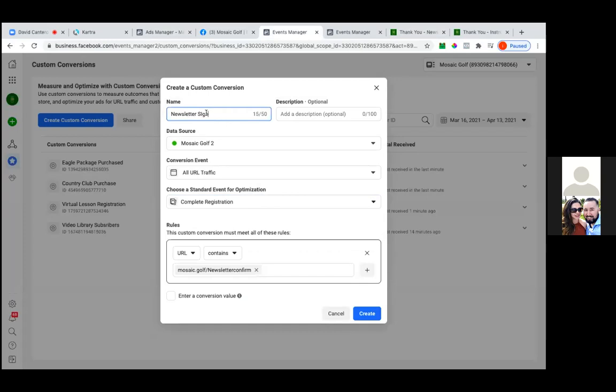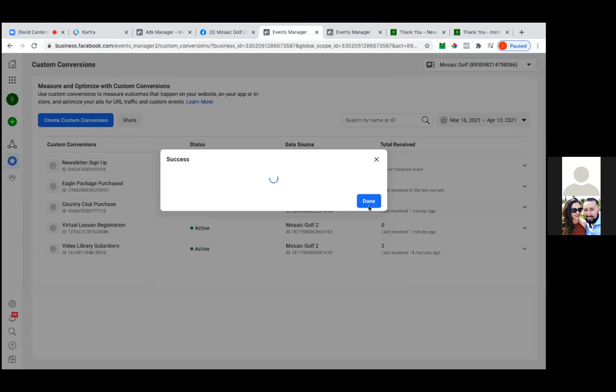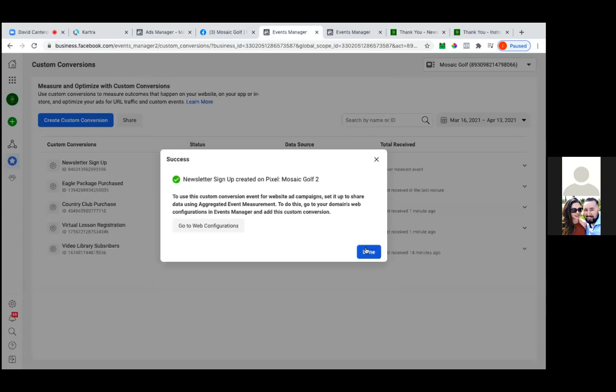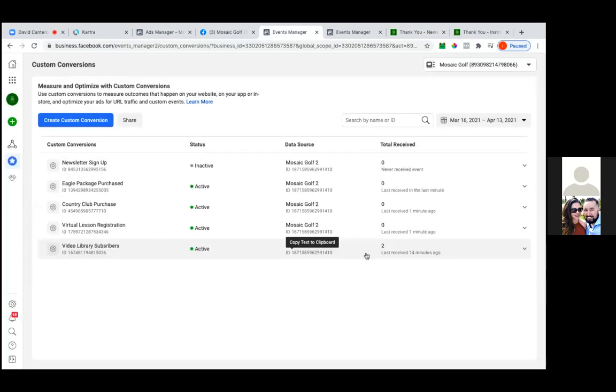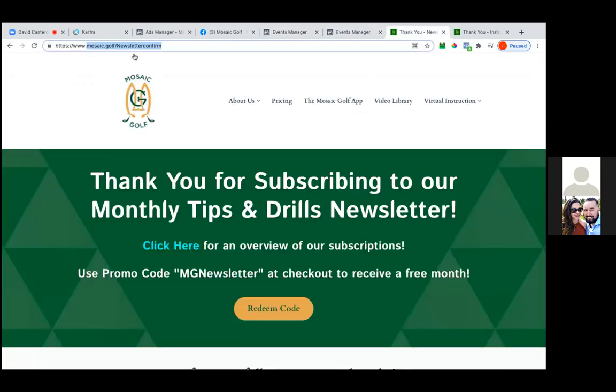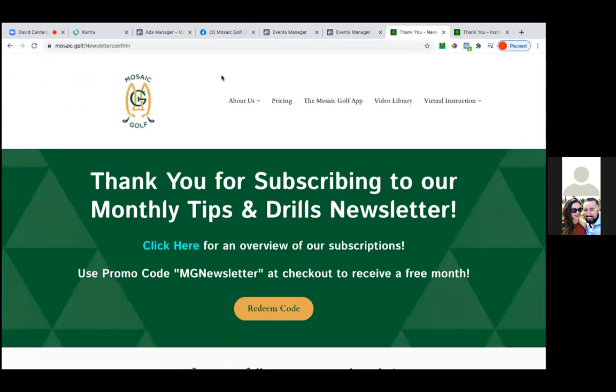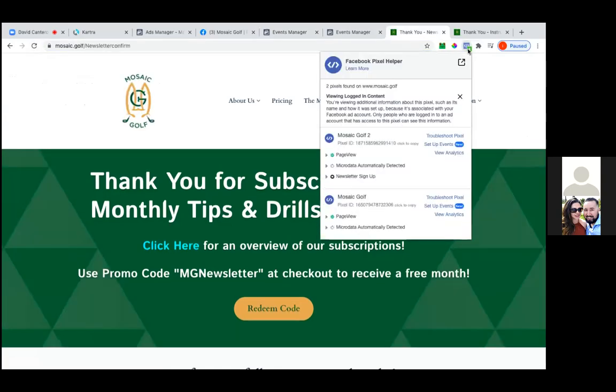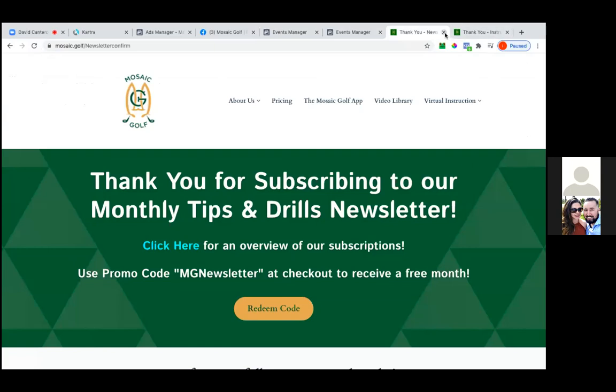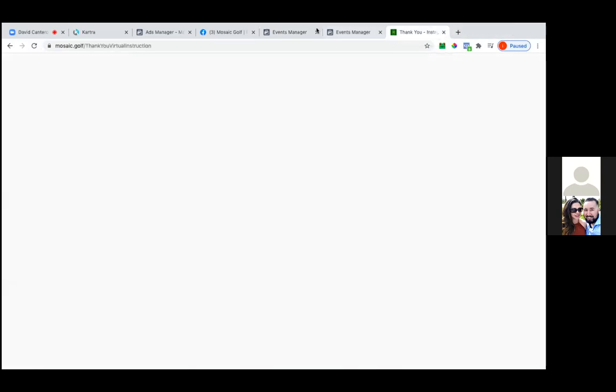Perfect, perfect. So yeah, these are custom conversions, man. You got this part down. So hit done and then just open up that thank you page or refresh it. Yeah, and then bam, there it is, newsletter sign up. Okay, so just refresh the Facebook site, the events manager website. Okay, perfect. So one more to go.